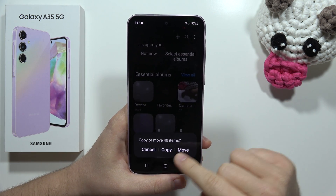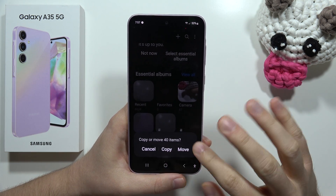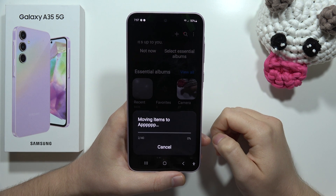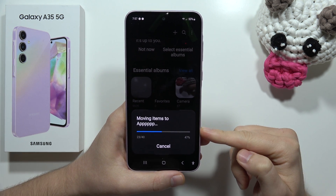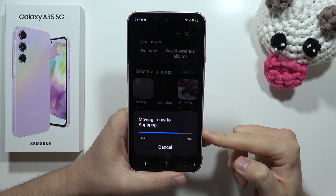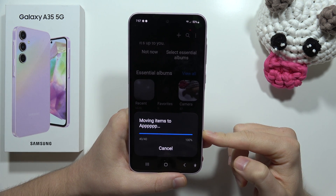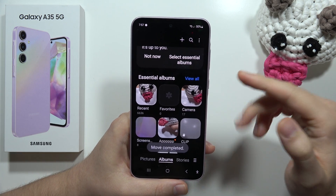I want to move, not copy, so I select Move and wait for the transferring process to complete.